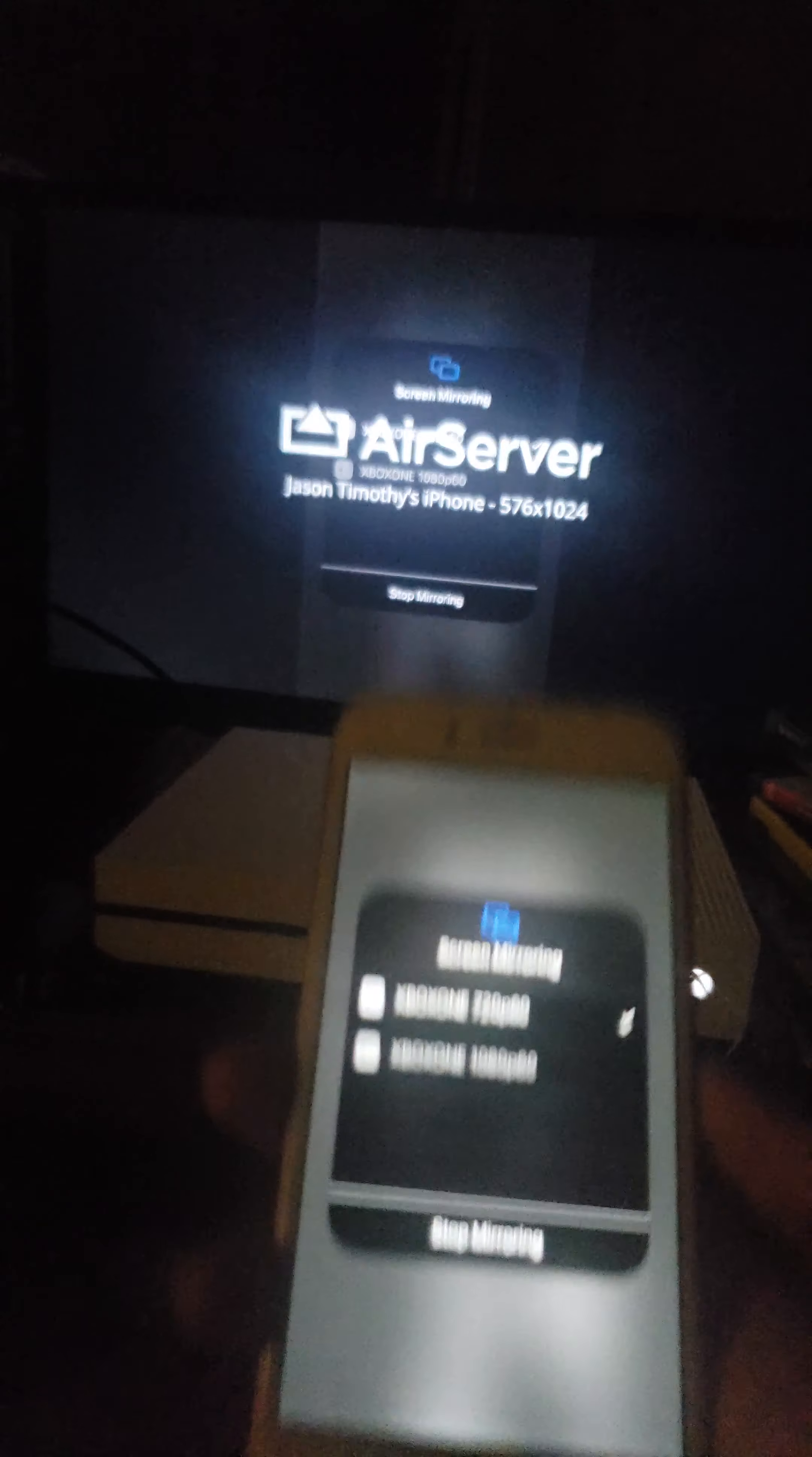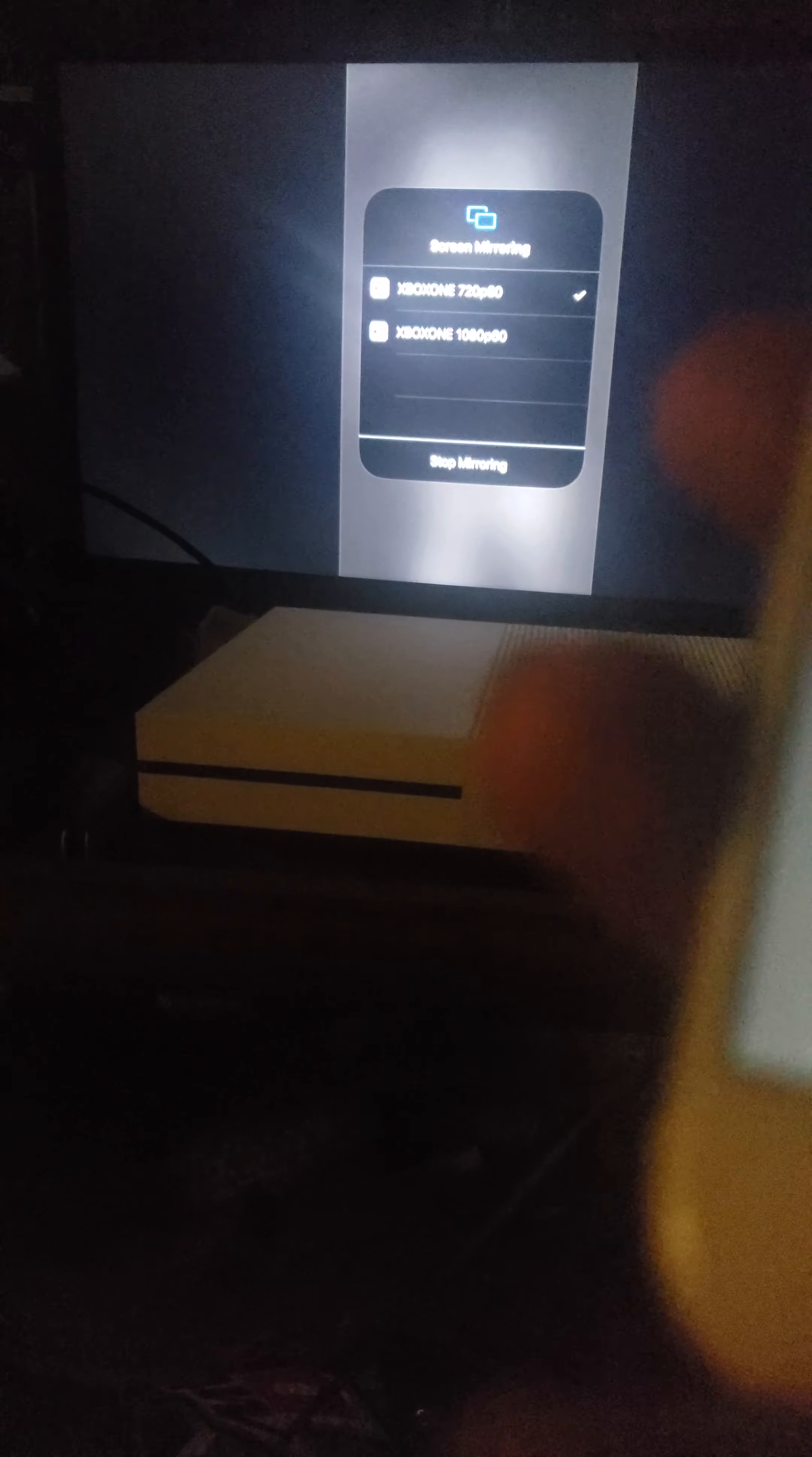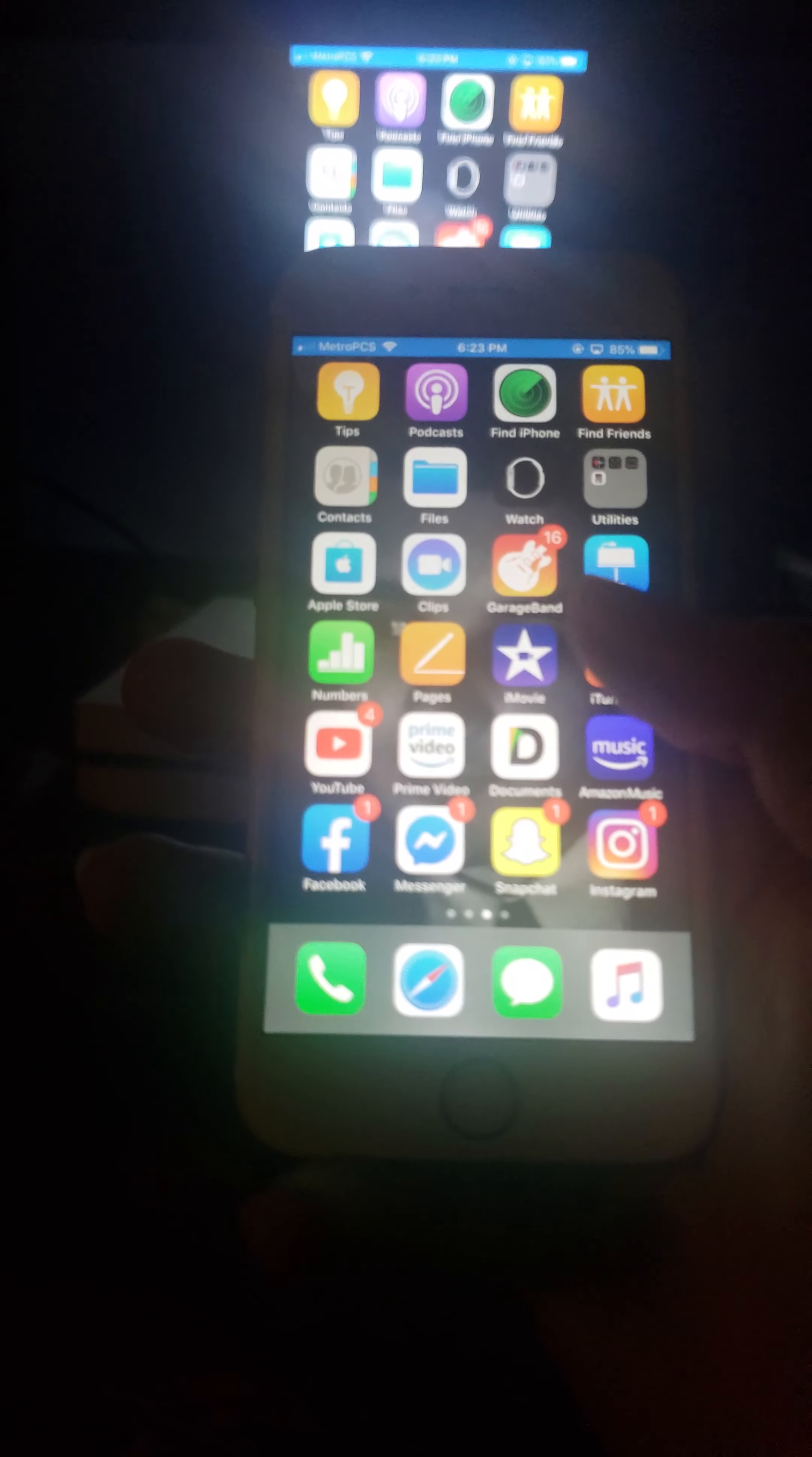And now it has my iPhone name, obviously. Sorry if that's a little blurry. Let's try to get that. So now, you can hit that. And now you can do everything on here.